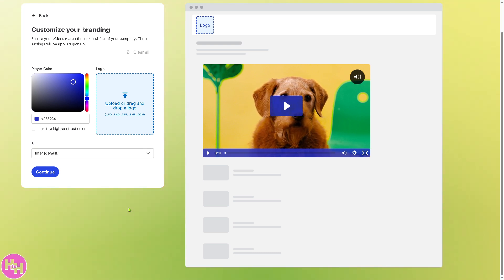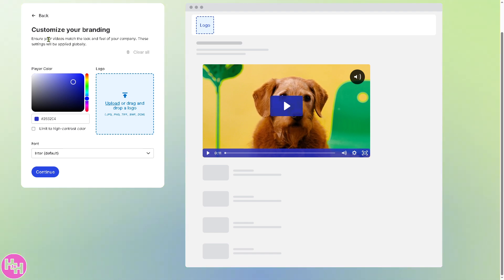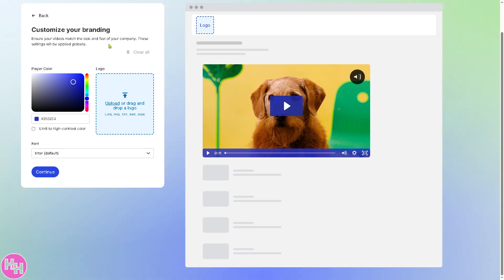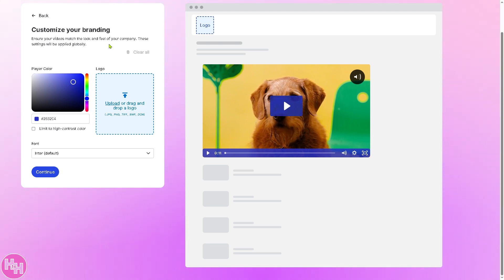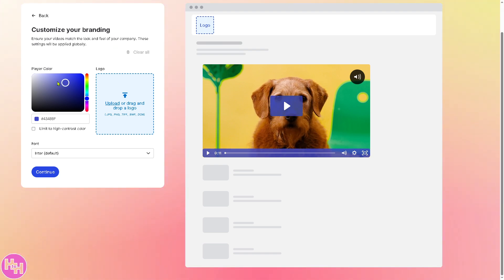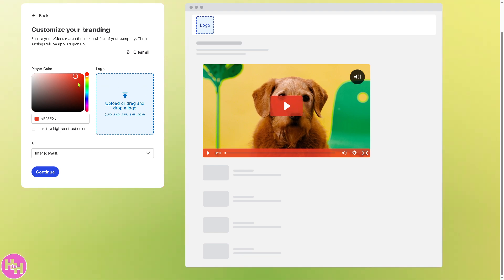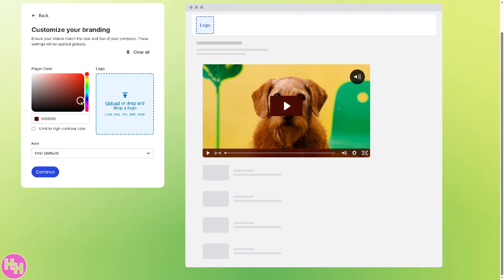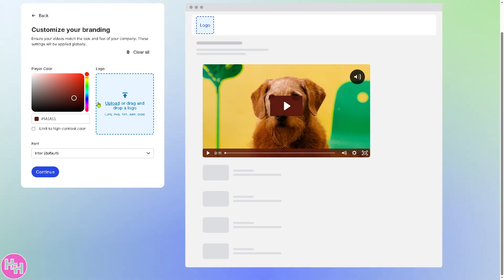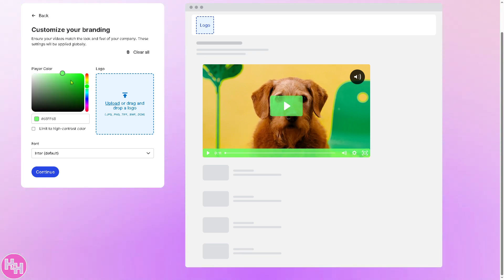After signing in, you can customize your branding. You need to ensure your videos match the look and feel of your company, so choose the color that best represents your brand identity. For example, as I move my mouse you can see different color schemes create a real-time effect on the video. We'll opt for a green color like this.